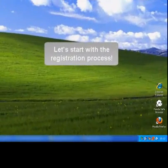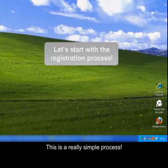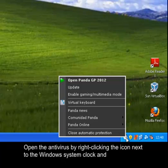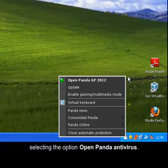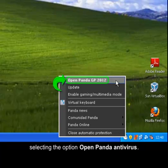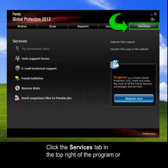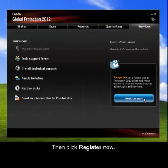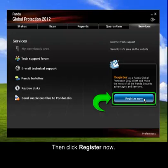So let's start with the registration — this is a really simple process. Open the antivirus by right-clicking the icon next to the Windows system clock and selecting the option Open Panda Antivirus. Click the Services tab in the top right of the program, or from the question mark symbol just above it. Then click Register Now.